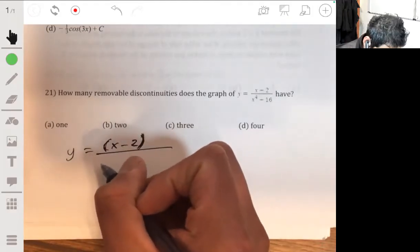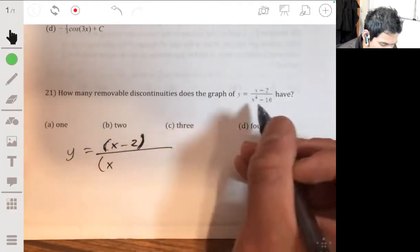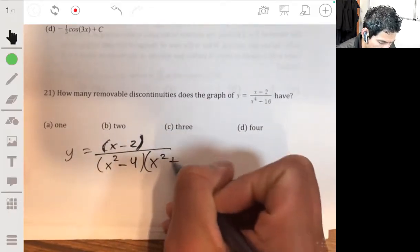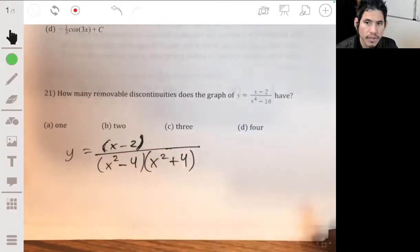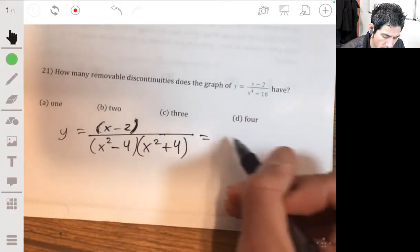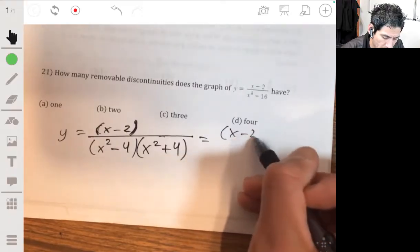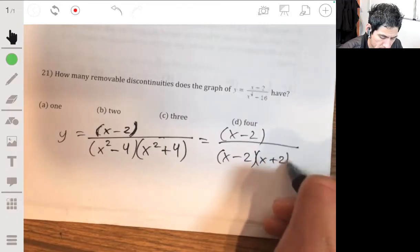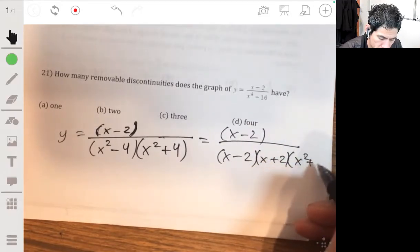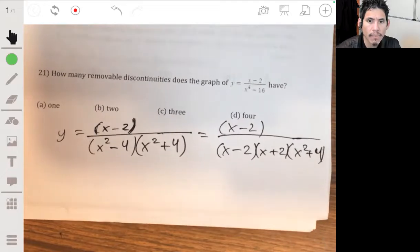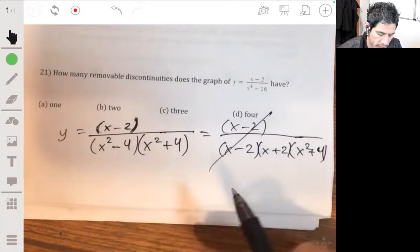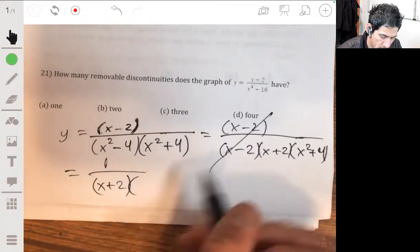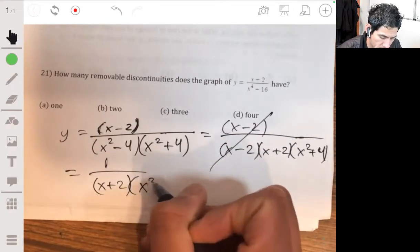x to the fourth minus 16 factors into x squared minus 4 times x squared plus 4. And furthermore, we can factor x squared minus 4 into x minus 2 times x plus 2. Nothing else really factors out. So these cancel, and then you just have 1 over x plus 2 times x squared plus 4.